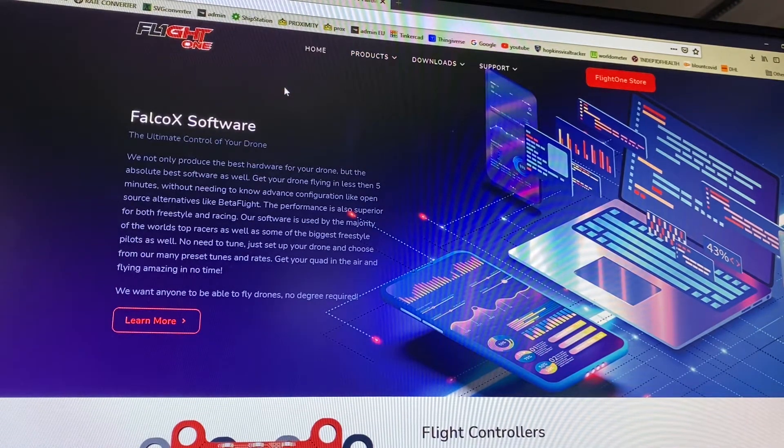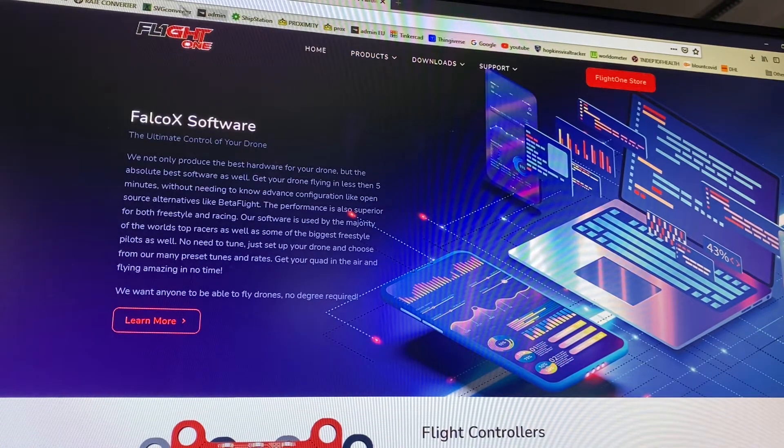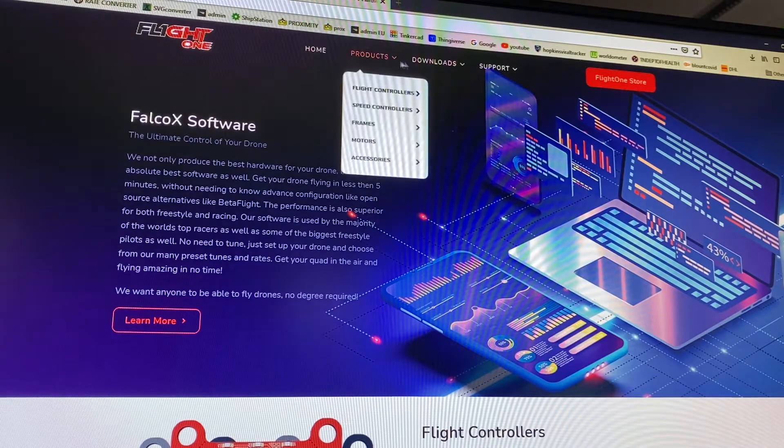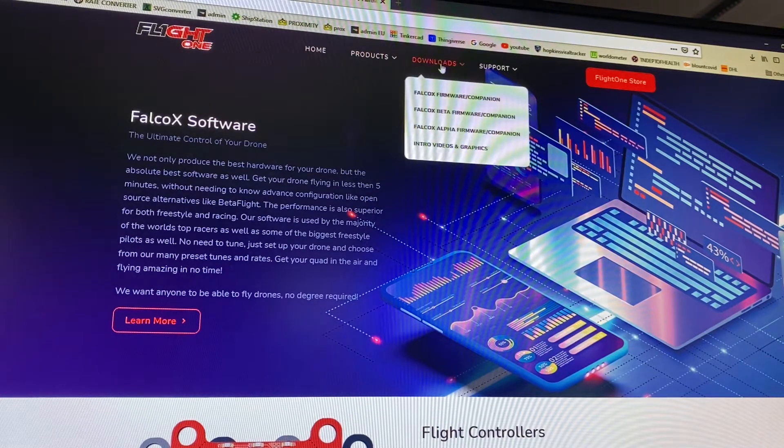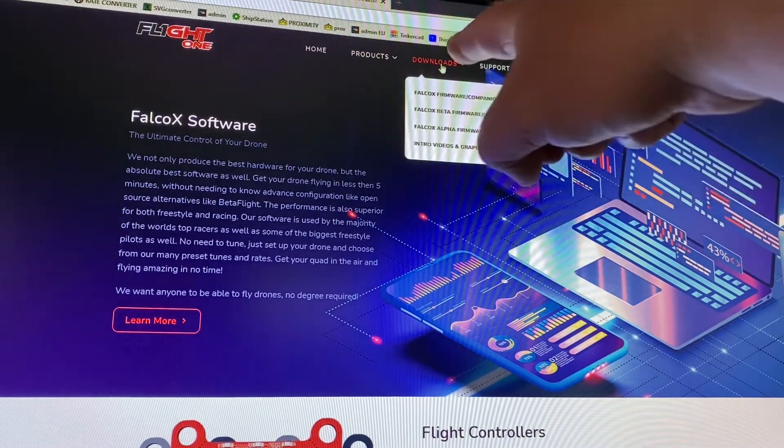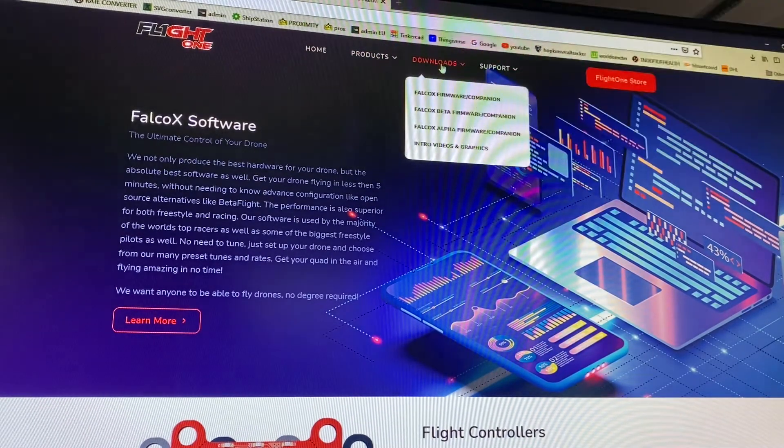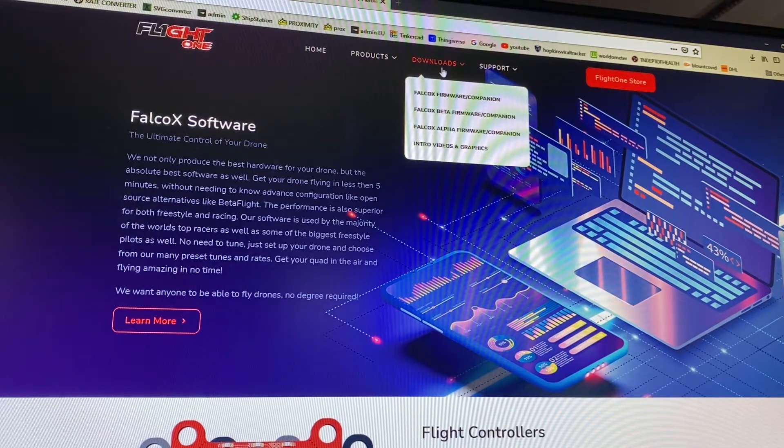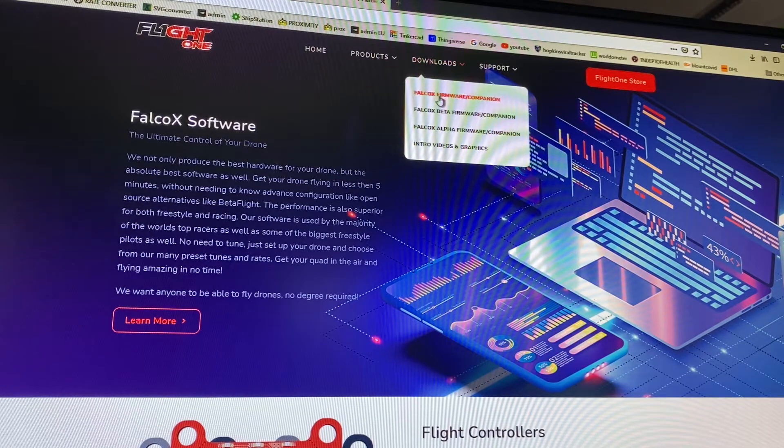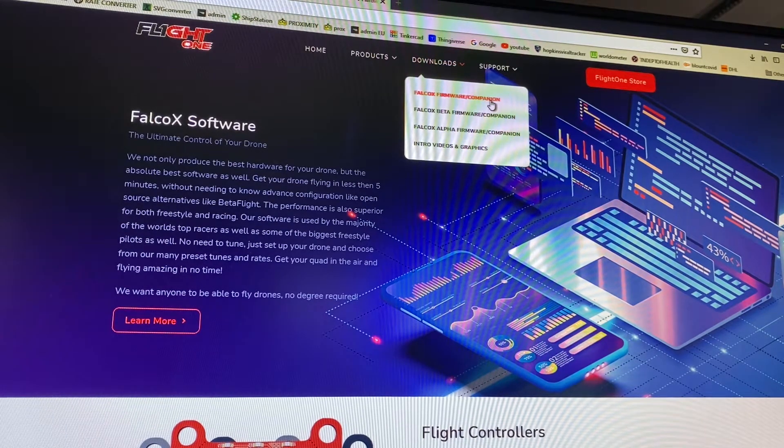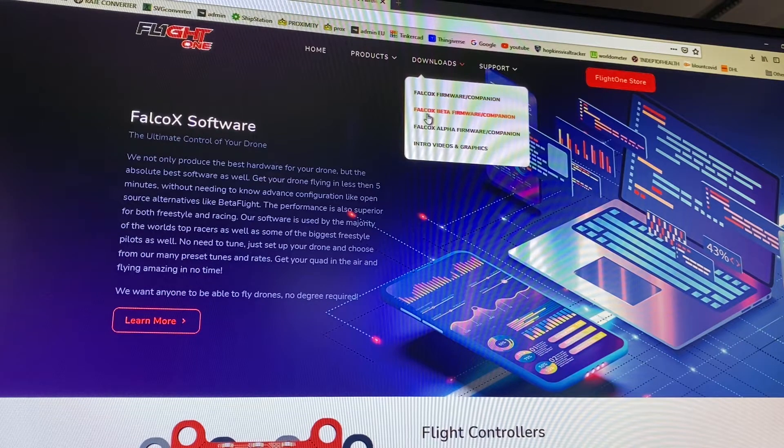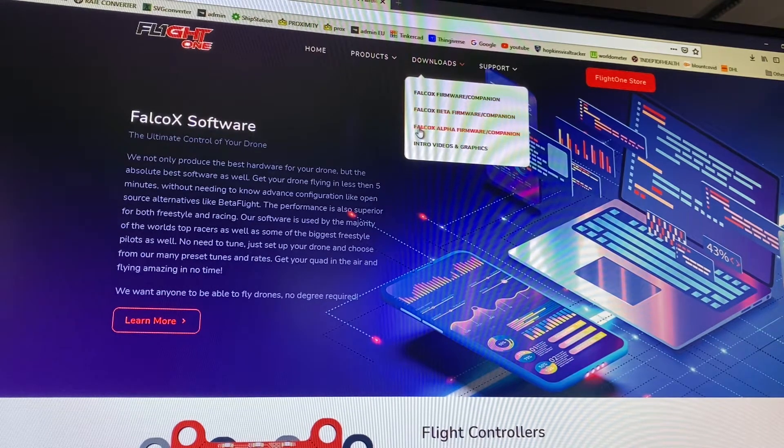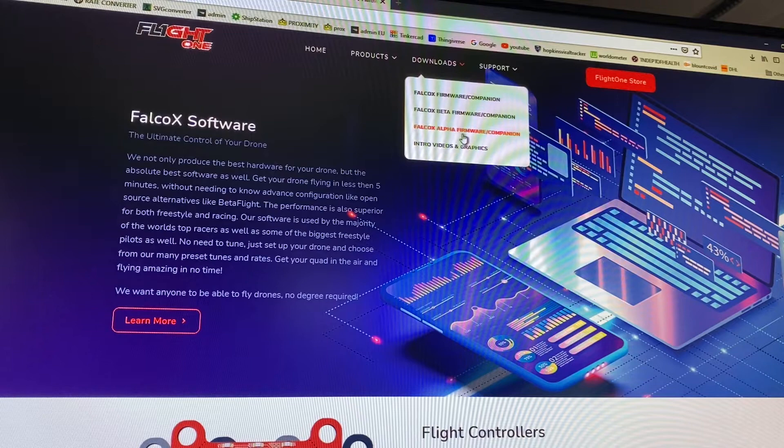If you go to the flightone.com website and go to downloads right up here, sorry I don't have the best filming setup, then you'll see FalcoX firmware companion, FalcoX beta firmware companion, and FalcoX alpha firmware companion.